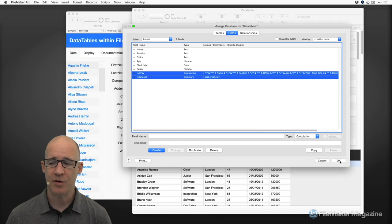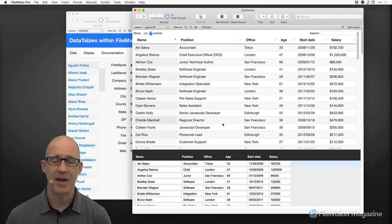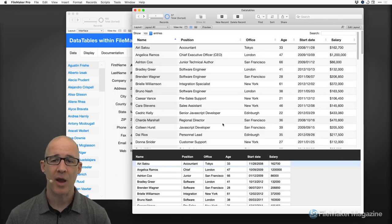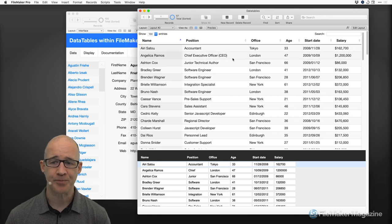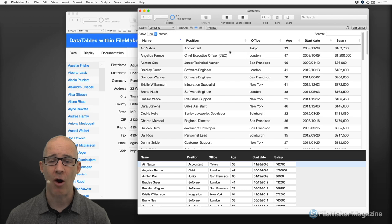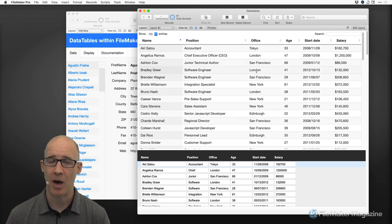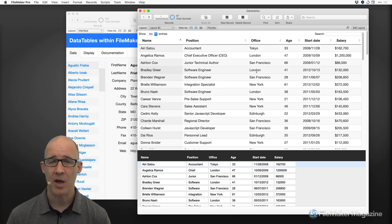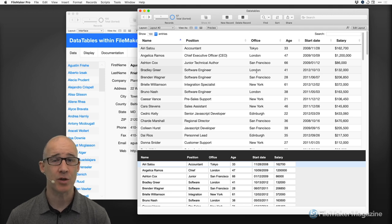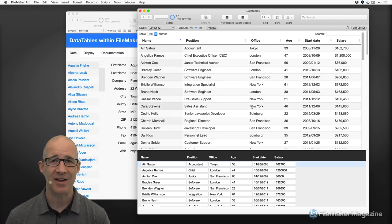In FileMaker 19, we got a wonderful new script step. We're going to take a look at all of the options — Data Tables has so many options — but I'm going to walk through a lot of the things you need to be aware of. First, how to easily grab the data; and second, how we can modify and interact with it.